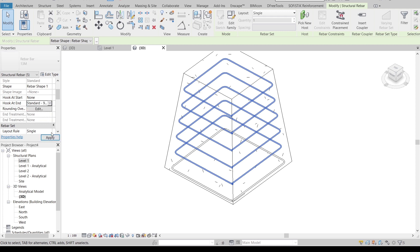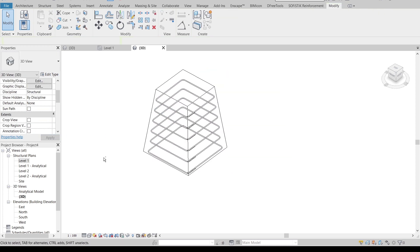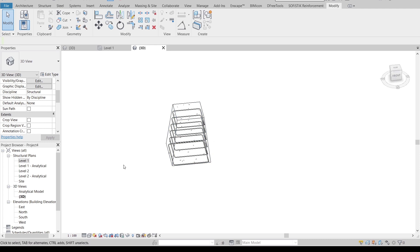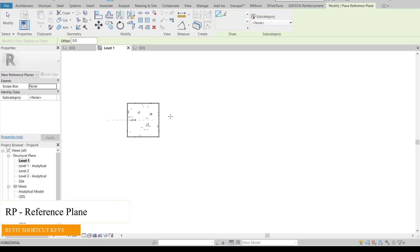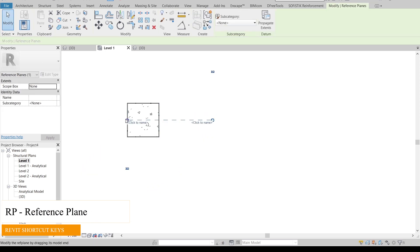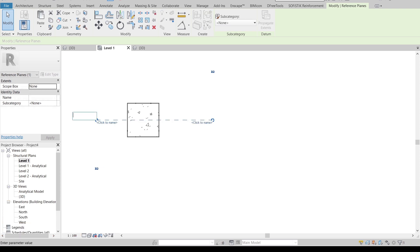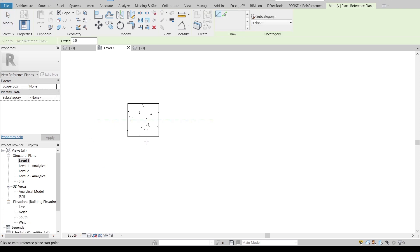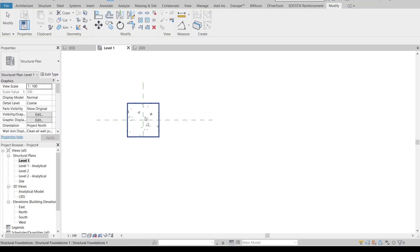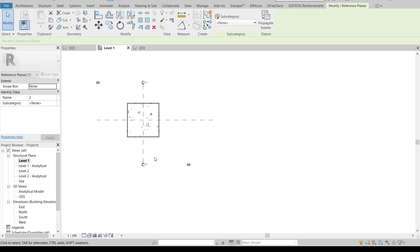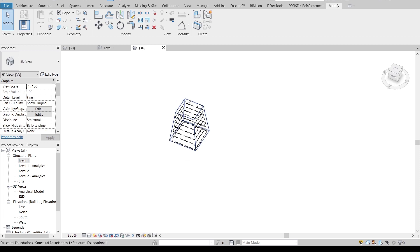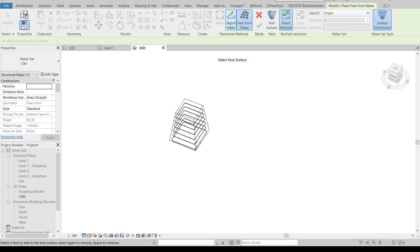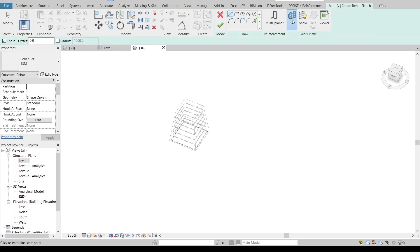With all rebars bent to 90 degrees, now it's time to create another rebar layer. Go to Level 1. I'll create reference lines — extend them and make the offset 1 meter. Create another reference line and offset it by 2 for the second set. Go back to the 3D view, select the footing, go to the Rebar tab, and use Sketch Rebar again.